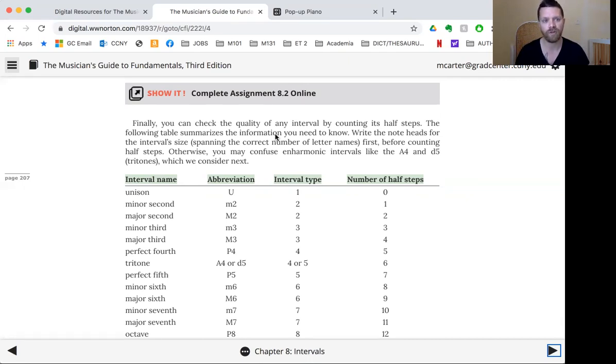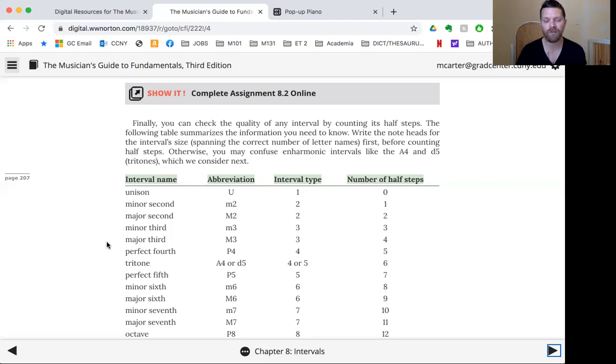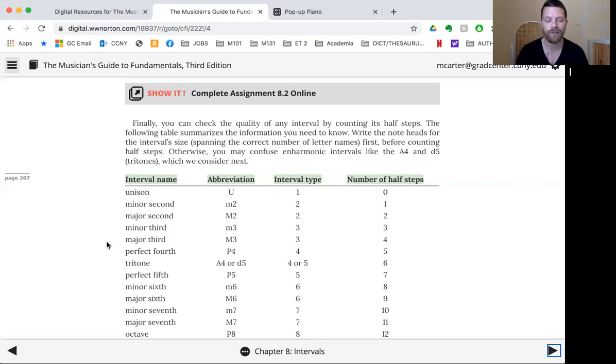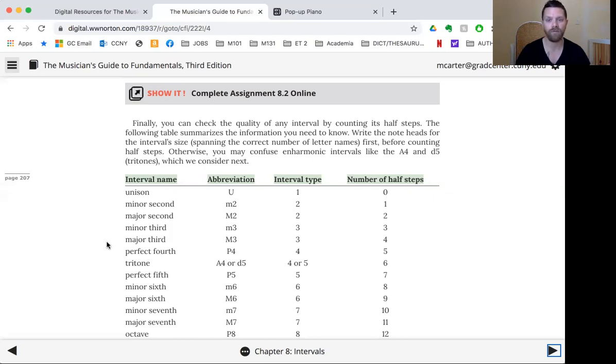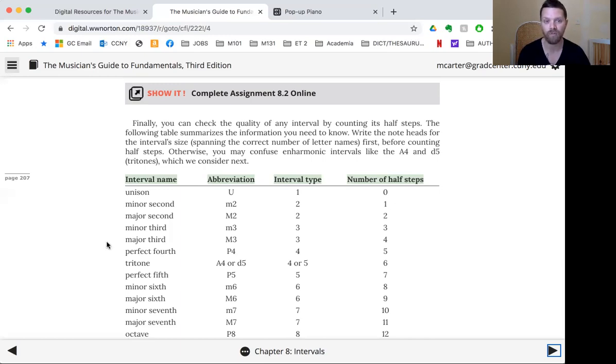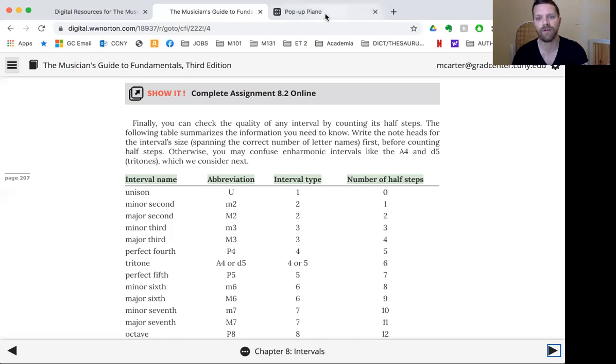But I want to direct you to this chart here on page 207. This is a very useful thing to come back to because it shows you the half steps. If all else fails, you can always just count the number of half steps between two pitches and then figure out both its distance and its size and quality. Now, I want to remind you though that the number of half steps don't tell you automatically what interval it is. You then have to decide based on the size, but the number of half steps will give you a lot of information that you need. So for example, let me go to my piano here. So this chart on 207, very useful.